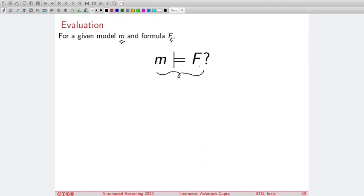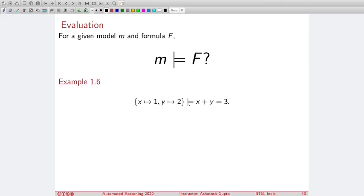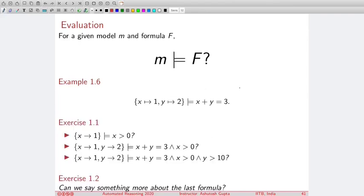You can ask whether a given model satisfies a given formula — this is not a very hard question. For example, x equals to 1 satisfies x greater than 0: put the value in the formula, get 1 greater than 0, simplify to true, so it satisfies. For the formula x plus y equals to 3 and x greater than 0, we can easily see that x equals 1 and y equals 2 satisfies both conjuncts.